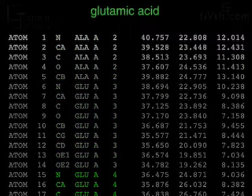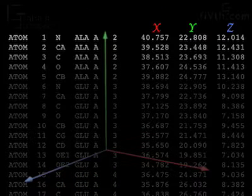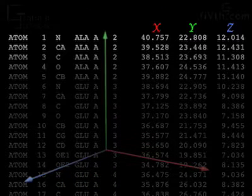The later columns list a set of X, Y, and Z coordinates that precisely locate the atom in the structure.